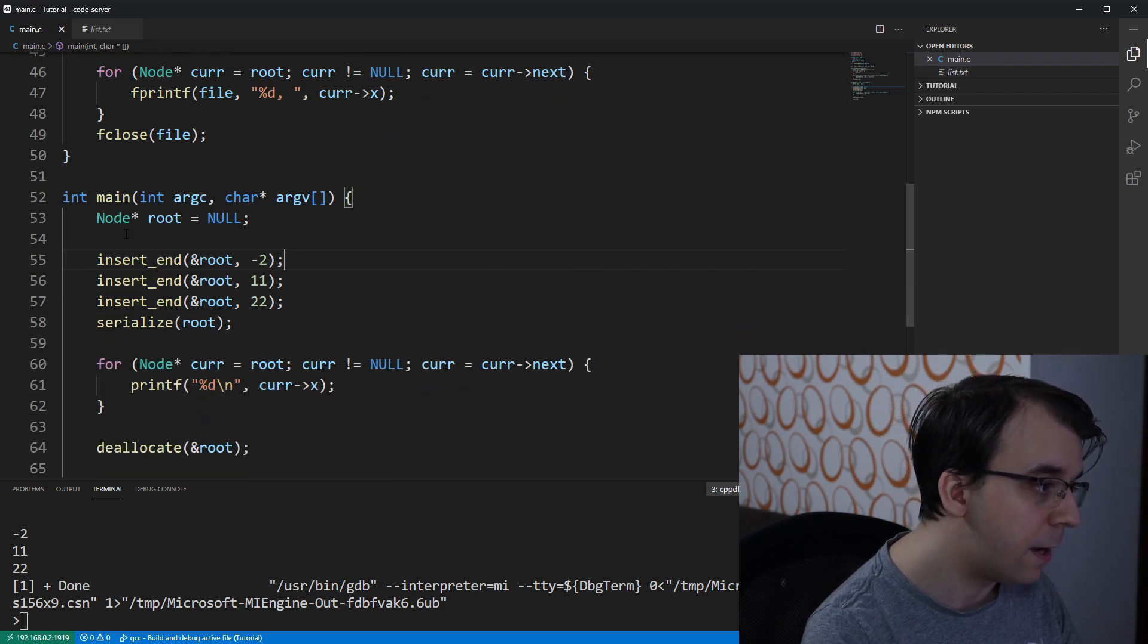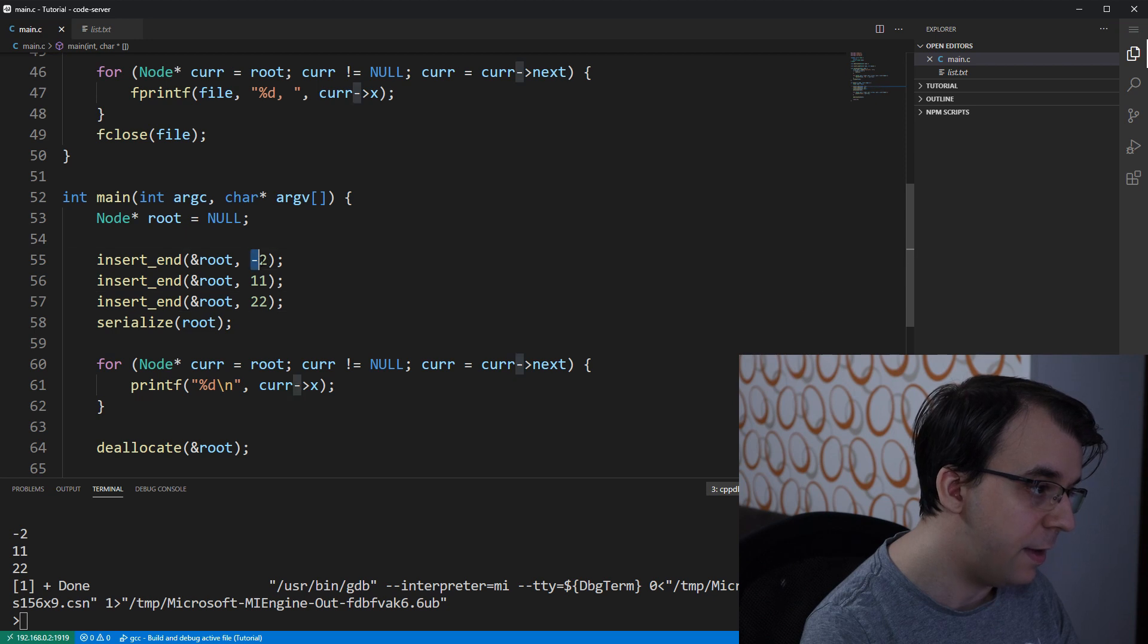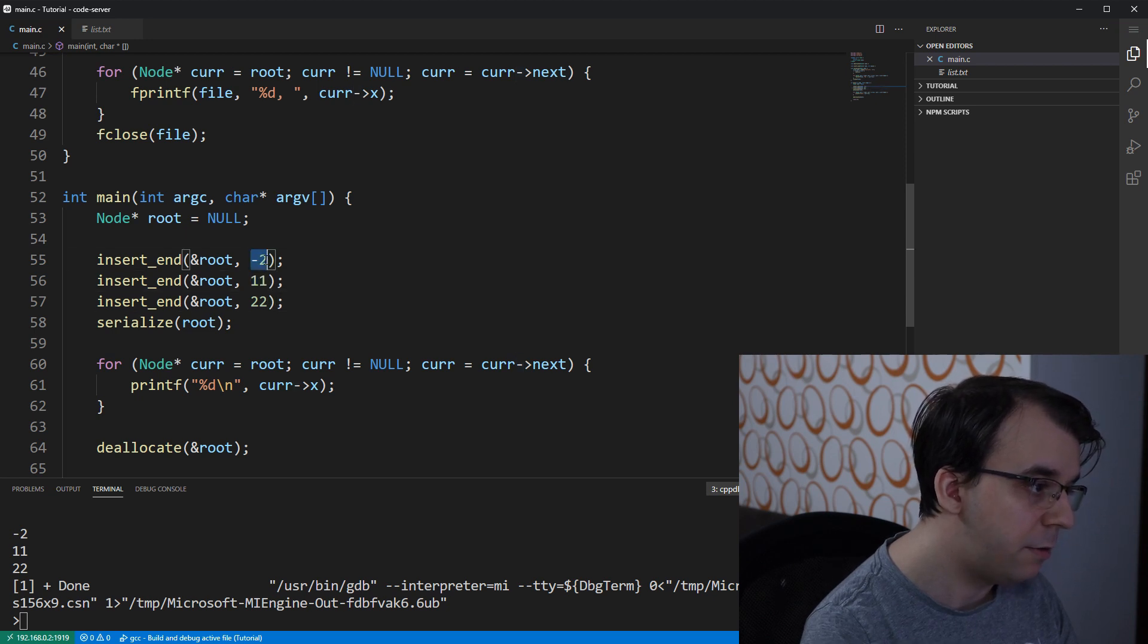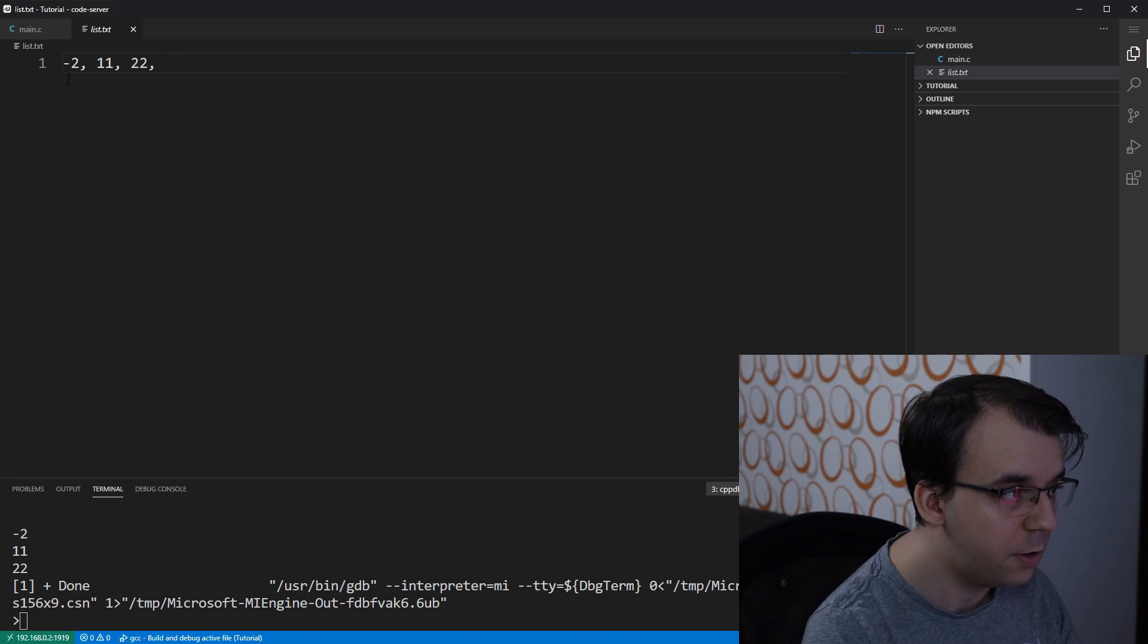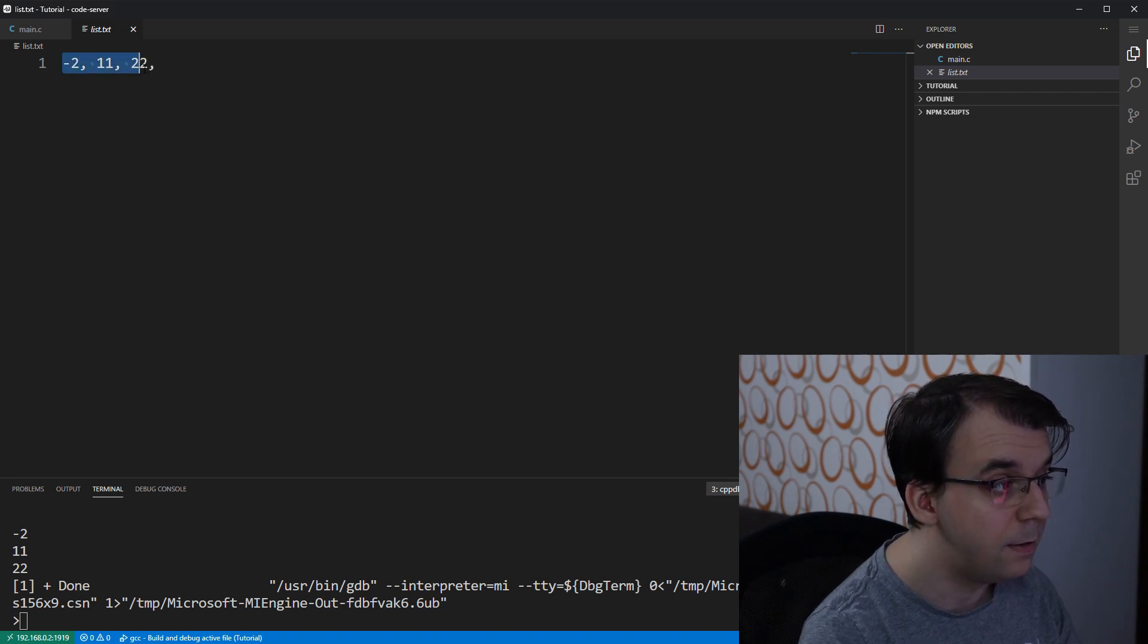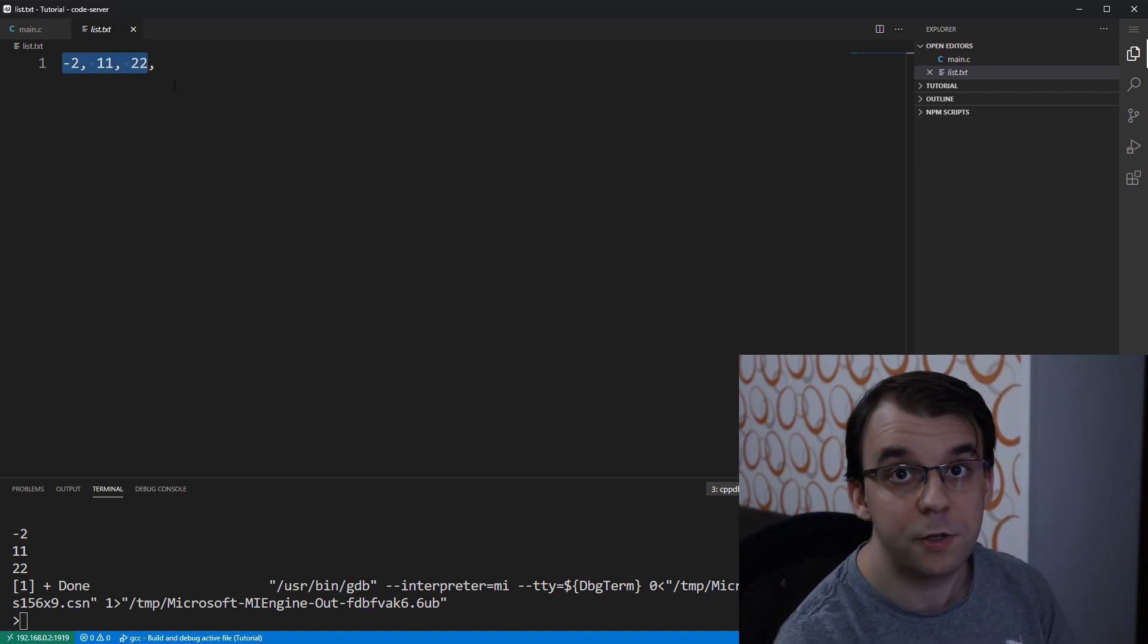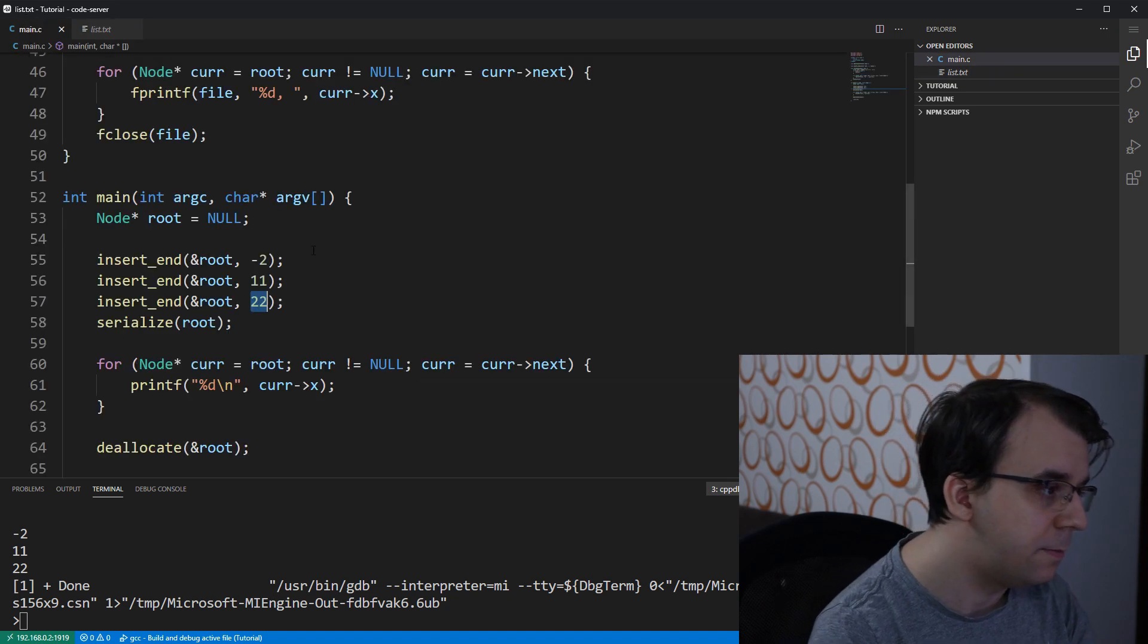we should have now a file called list.txt that has the three numbers that we've added to the linked list. Notice here, I created a simple linked list with three elements that were inserted at the end of the list. So, minus 2, 11, and 22. So we should have that in the same order. And we do indeed have them in the same order on this file. That's perfect.